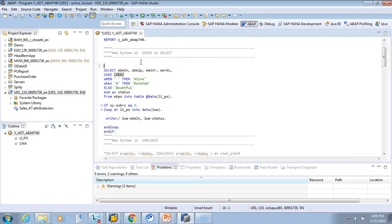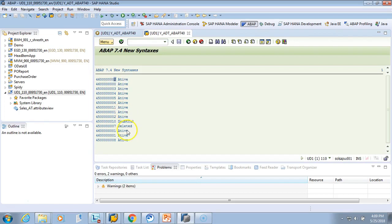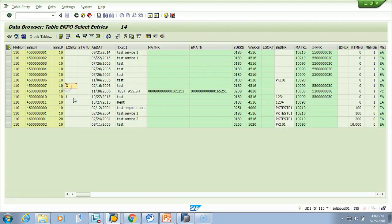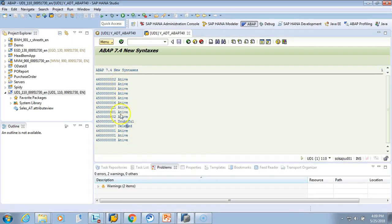The simple CASE syntax is: CASE field_name ... WHEN value THEN result ... WHEN value THEN result ... ELSE result ... END AS alias. Let's run it with F8. All records show as active, one is doubtful — meaning it has neither X nor blank — and one is deleted. We can verify in table AC16: one entry has X (deleted), one has L (doubtful), and the rest are blank (active). That confirms what we saw.